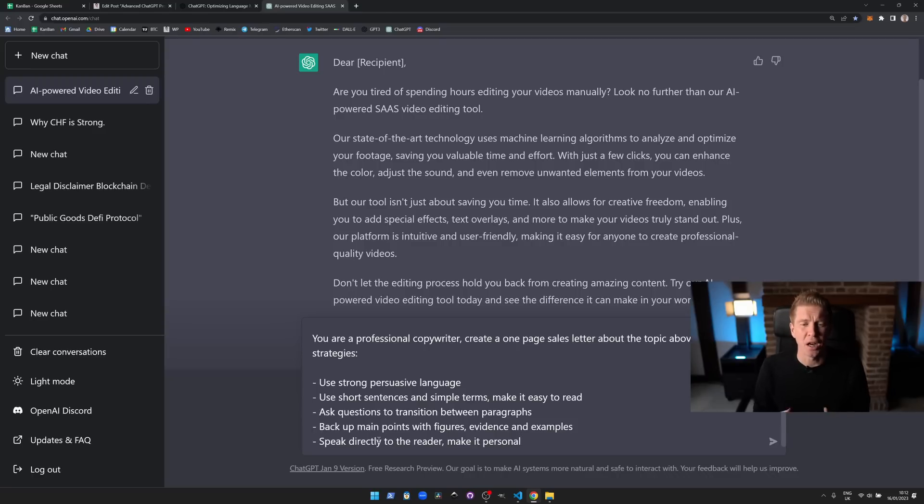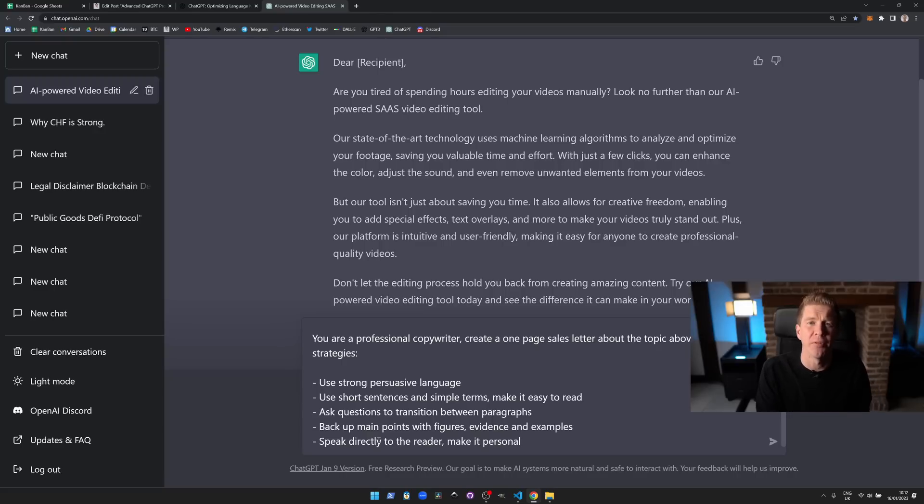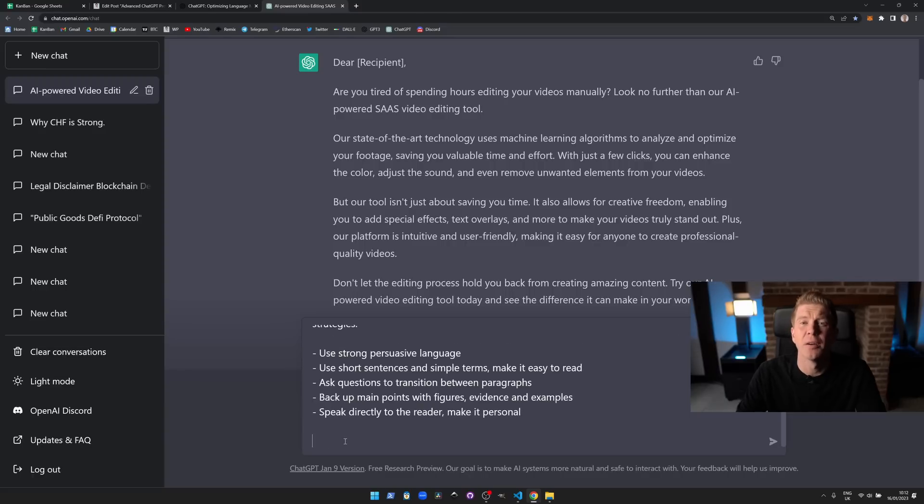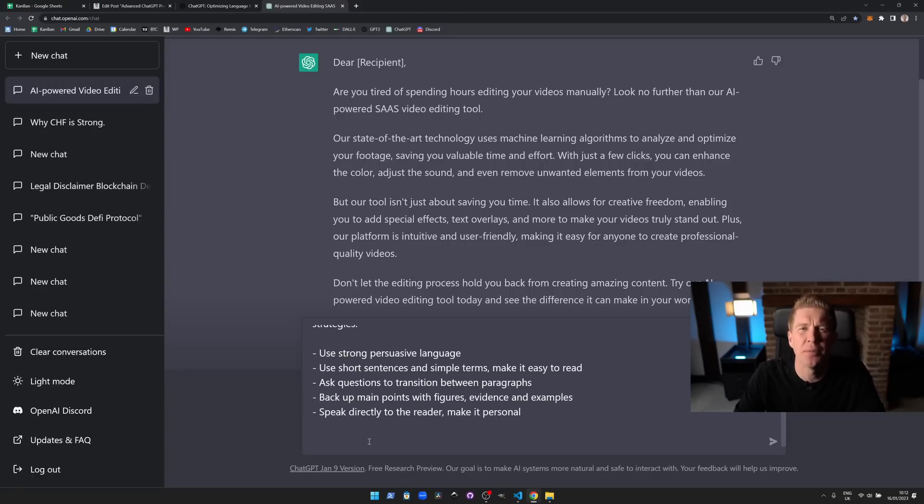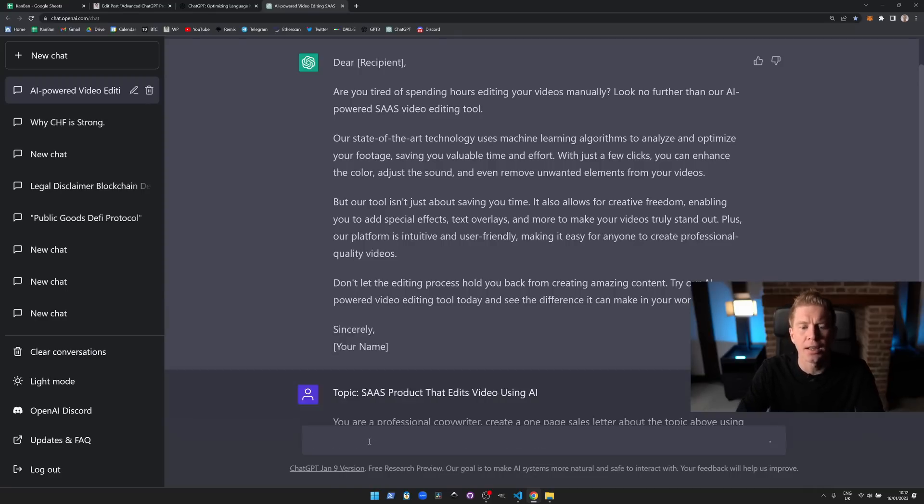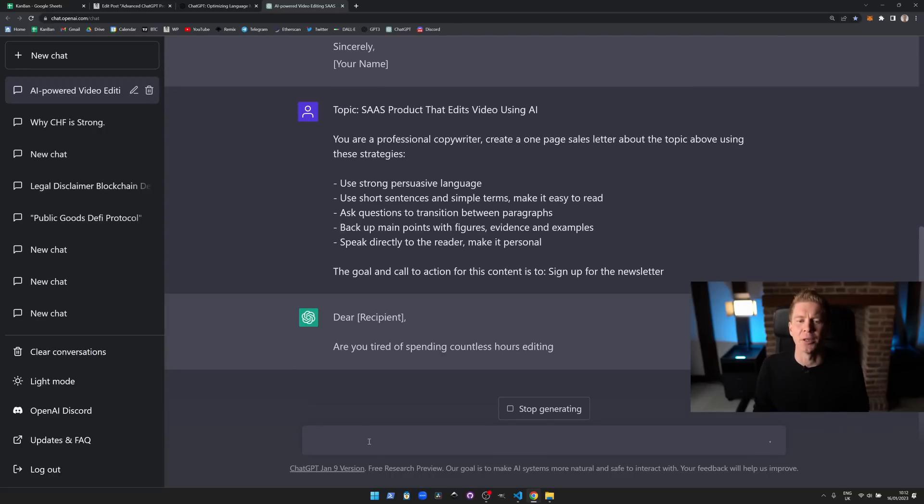You can even go about this by asking ChatGPT how to write a professional sales letter, ask for advice and tips, and then use those strategies in your prompt. The final thing I'm going to add at the end of this is a call to action. I'm going to tell ChatGPT what the purpose of this sales letter is, what we're trying to do. I'm going to say the goal and the call to action for this content is to sign up for a newsletter. Let's try it out and see how it compares.